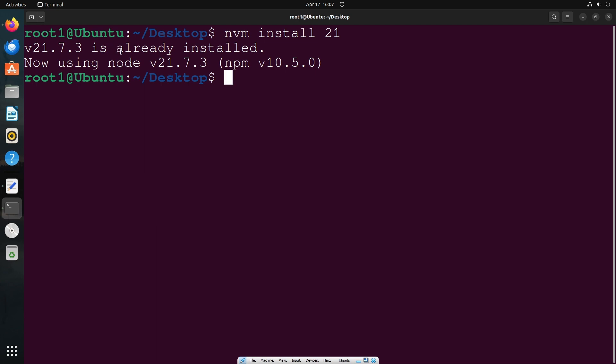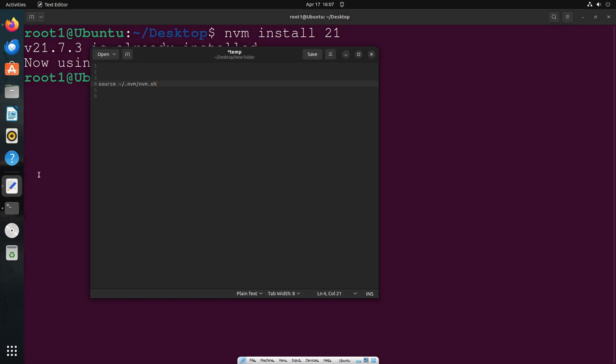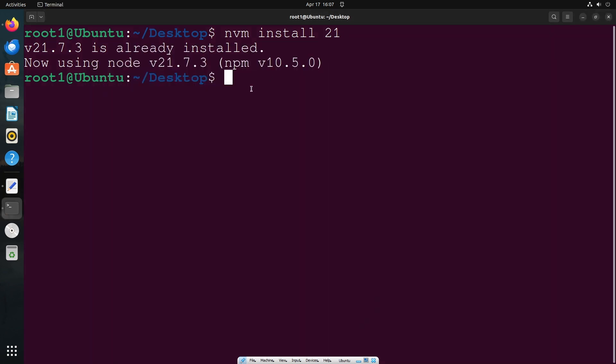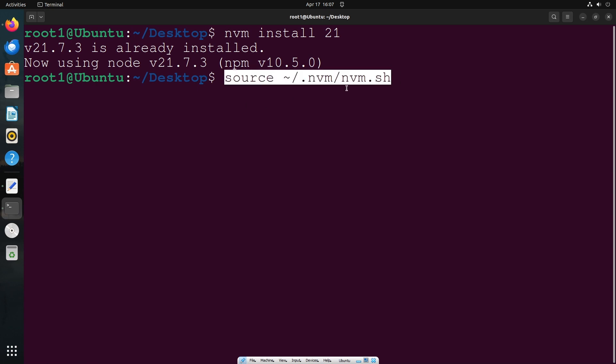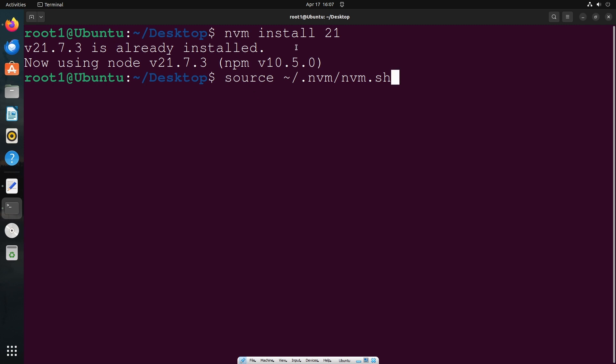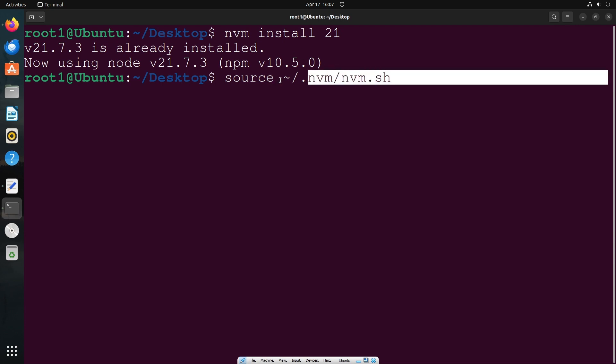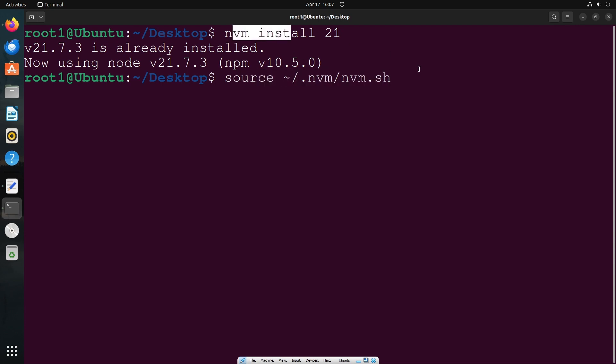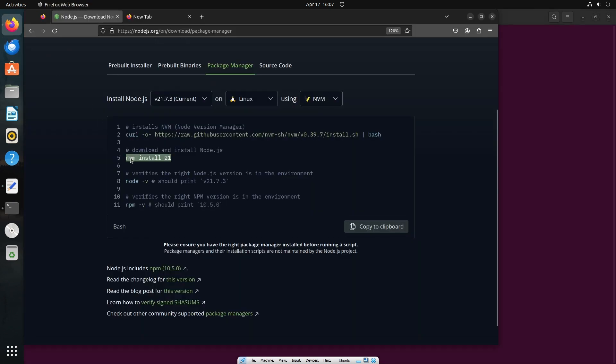In case you get any error saying nvm is not a command or something, you can run this command. You need to run this particular command at first, then the curl command, and then nvm command. So in case you get any errors when running nvm, run this first, then the curl, and then nvm. Most of you won't get errors but I'm just giving a warning. After this is done, we are good.